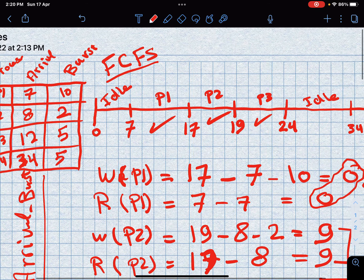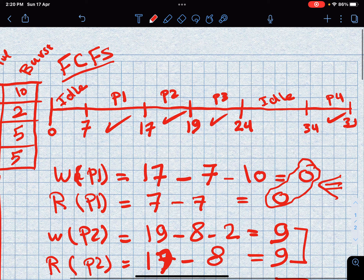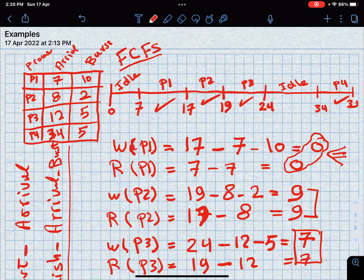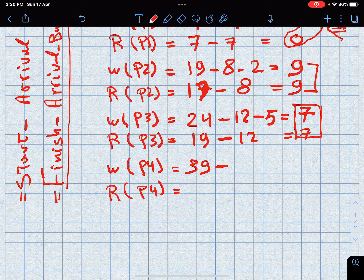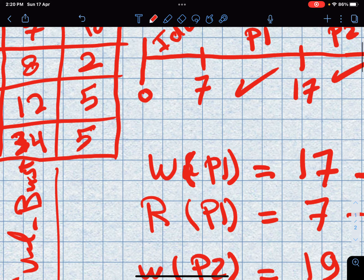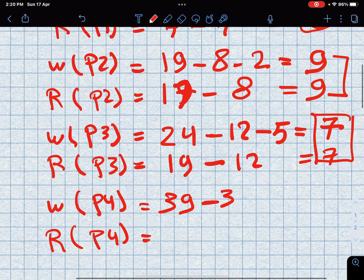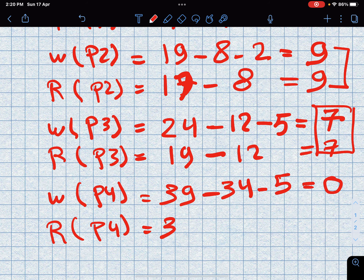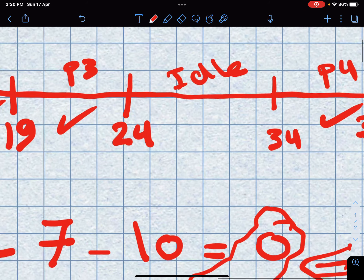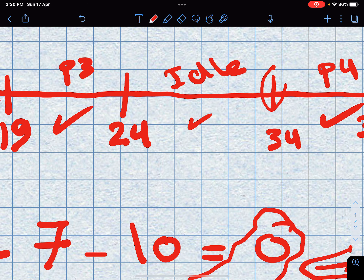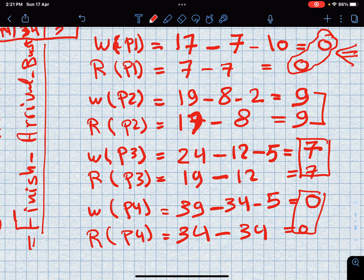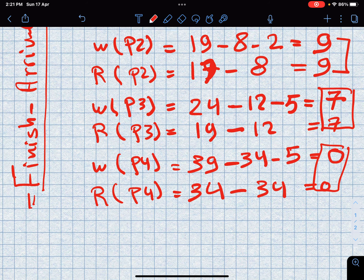For P4: the finish time is 39, the arrival is 34, and the burst is 5, so waiting time equals 39 minus 34 minus 5 equals zero. Response time: start time is 34, arrival is 34, so 34 minus 34 equals zero. The waiting time is zero because there was an idle period before P4 arrived — as soon as it arrived, it started right away.